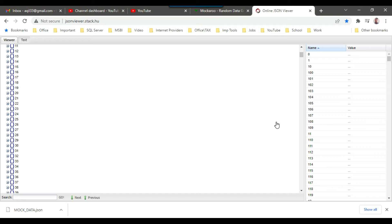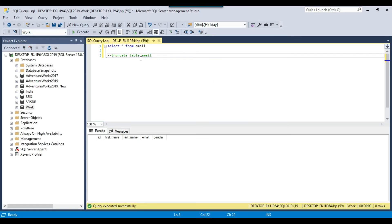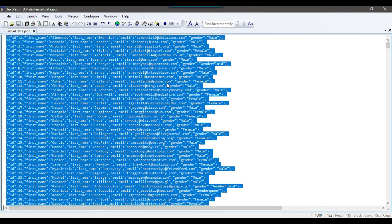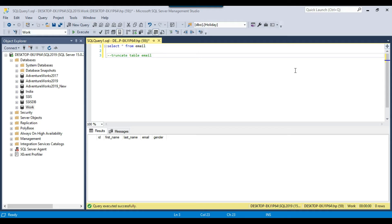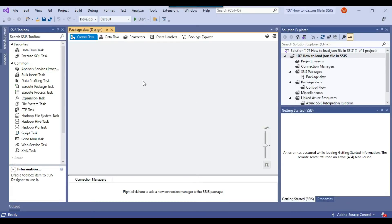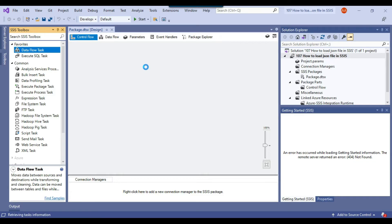Now let's see how we can import this JSON file into a SQL Server table using SSIS. I want to load it into the email table in the work database on my SQL Server 2019 instance. There is no built-in component in SSIS that can import a JSON file, so we will use the script component. The script component can only be used inside a data flow task, so first let me drag and drop a data flow task into the control flow window.